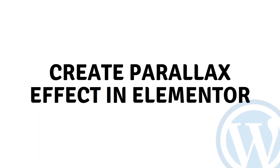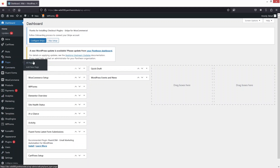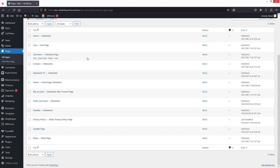Hi everybody, today I'll show you how to create a parallax effect in Elementor. To create the parallax effect you don't have to install anything — you just have to go to the pages wherever you want to put this. I'm going to go into All Pages, and since I have already created the page, I just simply click on Edit with Elementor.